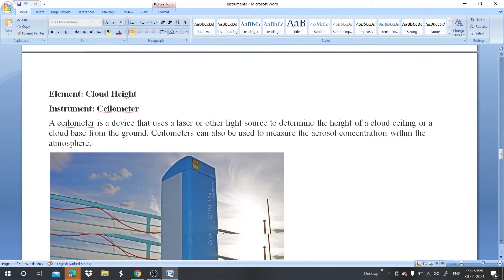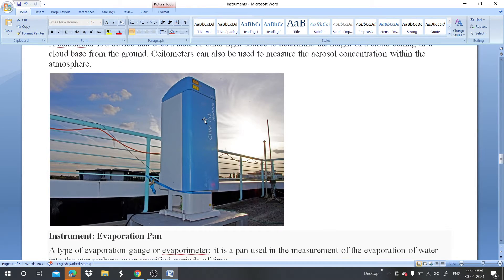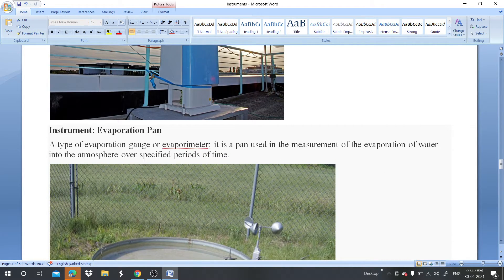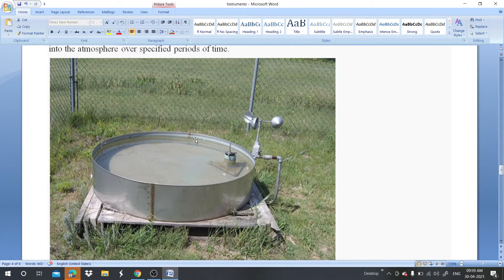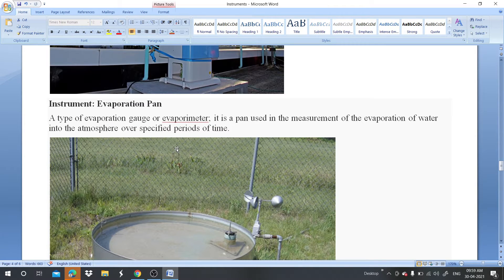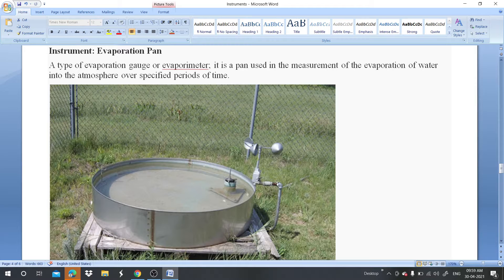For cloud heights — in the previous video we discussed the types of clouds — cloud height can be measured by the ceilometer. This instrument automatically measures the height of the cloud. For evaporation rate, we use the evaporation pan, by which daily evaporation can be measured.